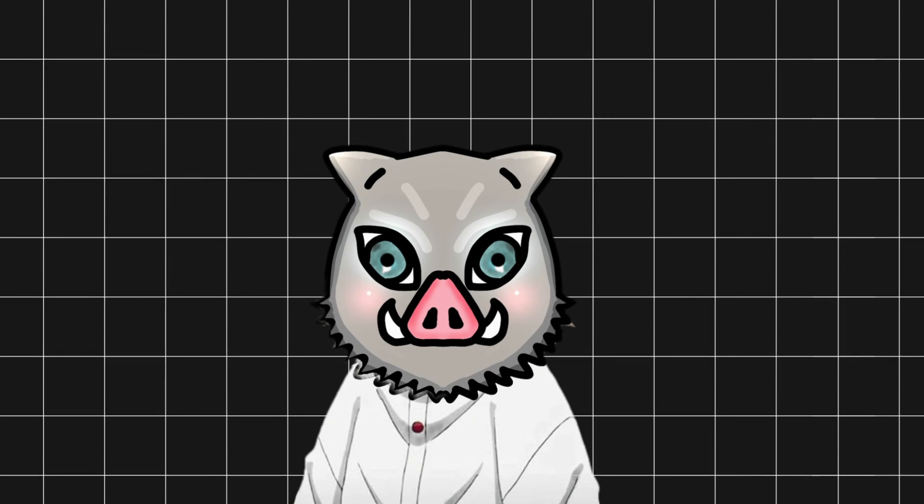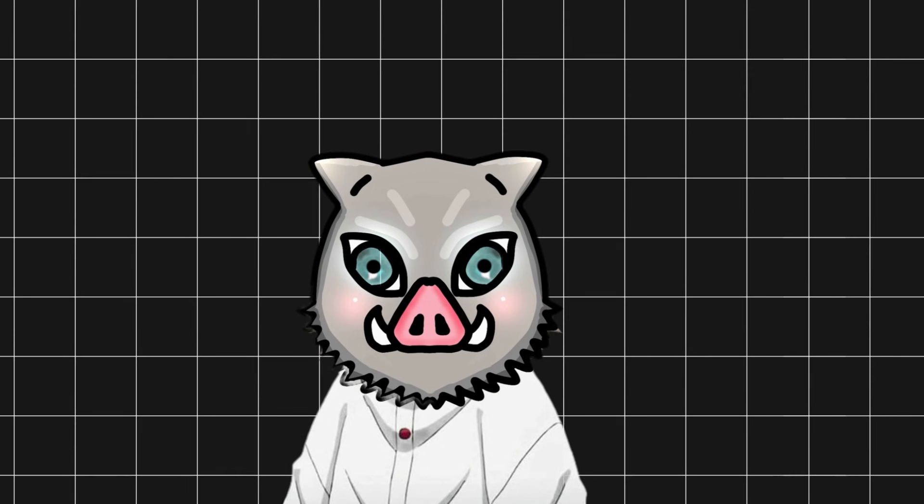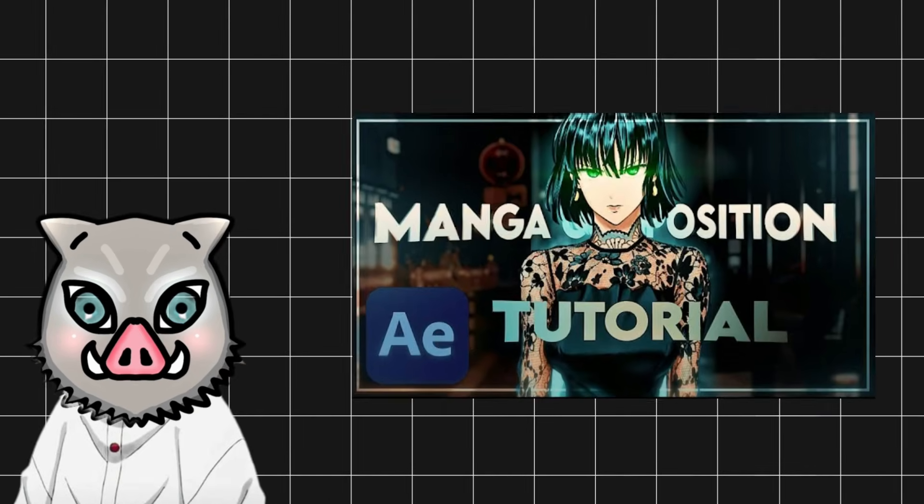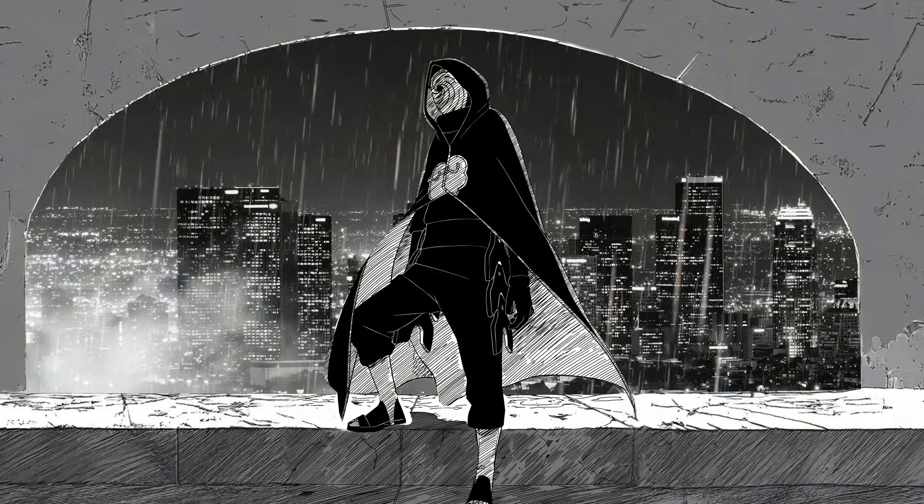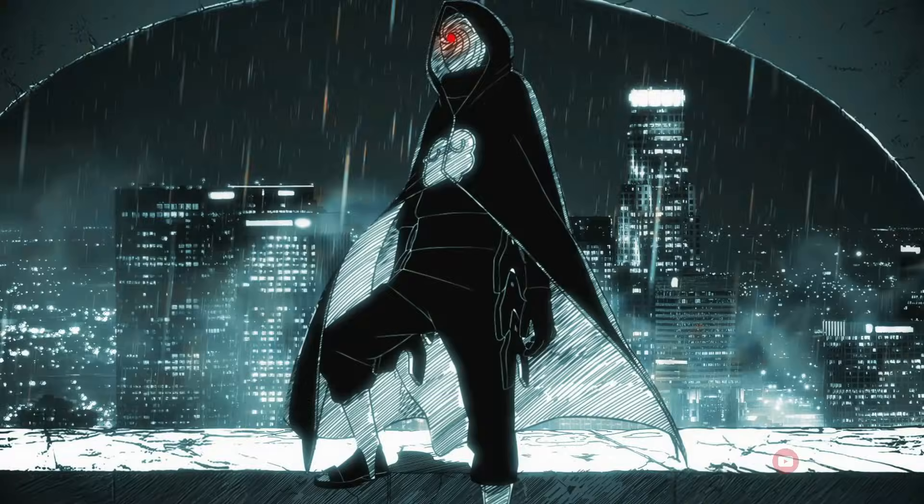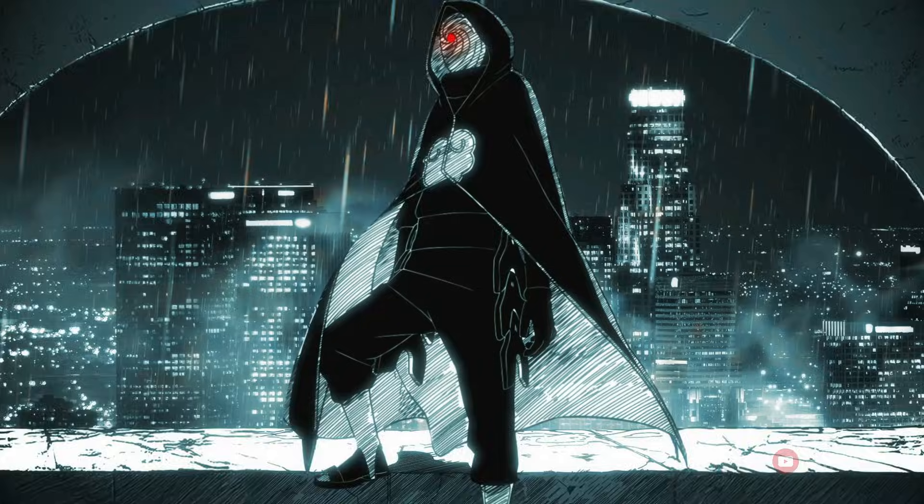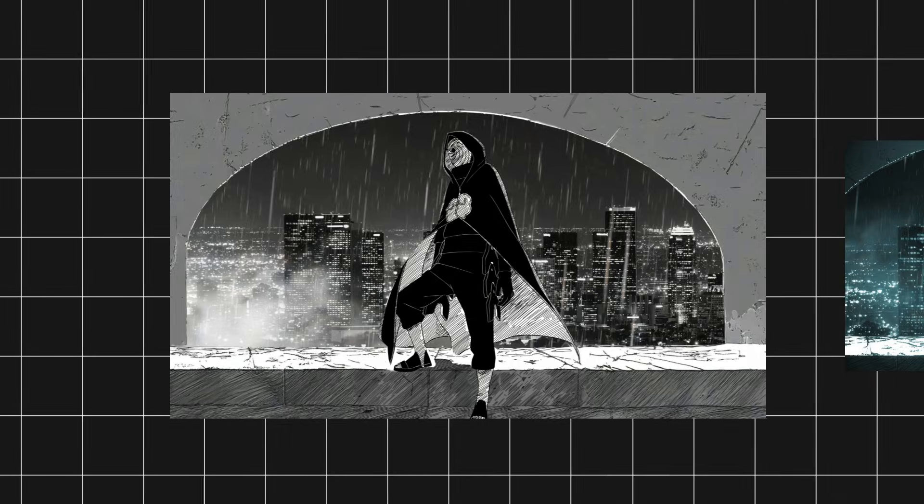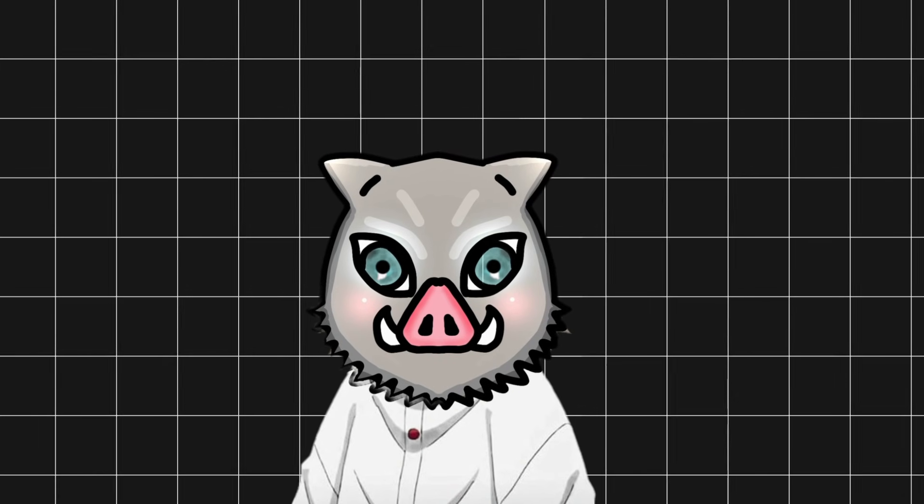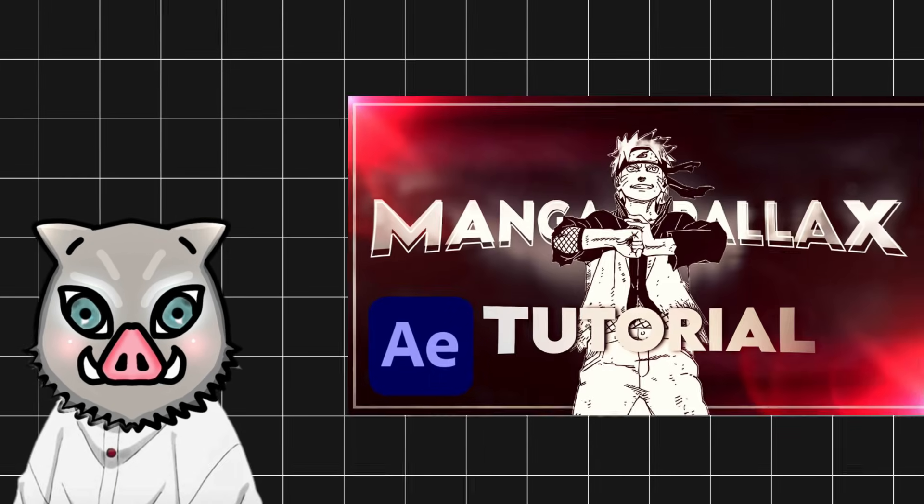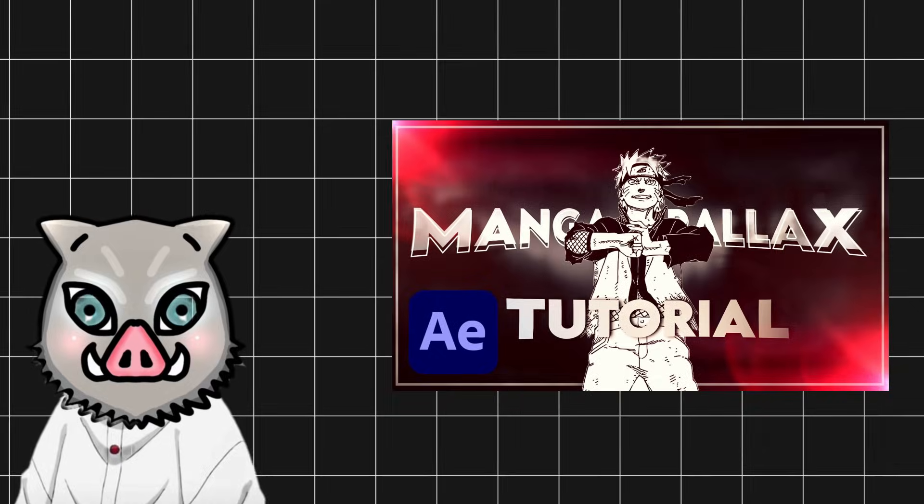I'm not going to cover composition in this video. Watch my composition tutorial if you want to turn this panel to this. And further, if you want to turn this panel to this, watch my parallax effect tutorial which is also available on my channel.